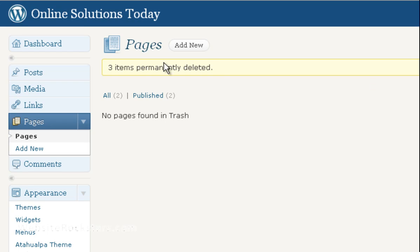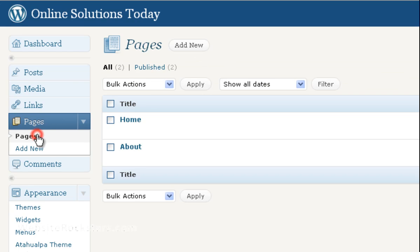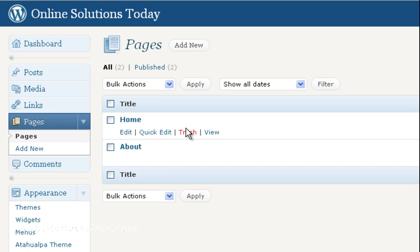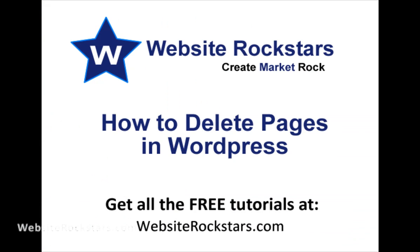You can go back to your pages. Now that Trash link won't be available because you don't have any pages in Trash. Now you just have the pages you do need. That's how to delete a page. Thanks for watching.